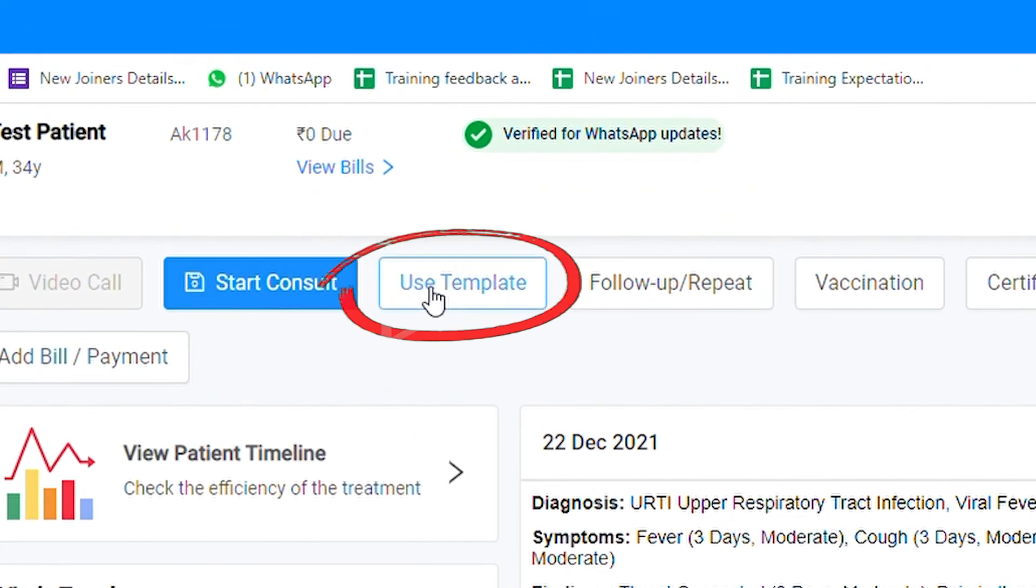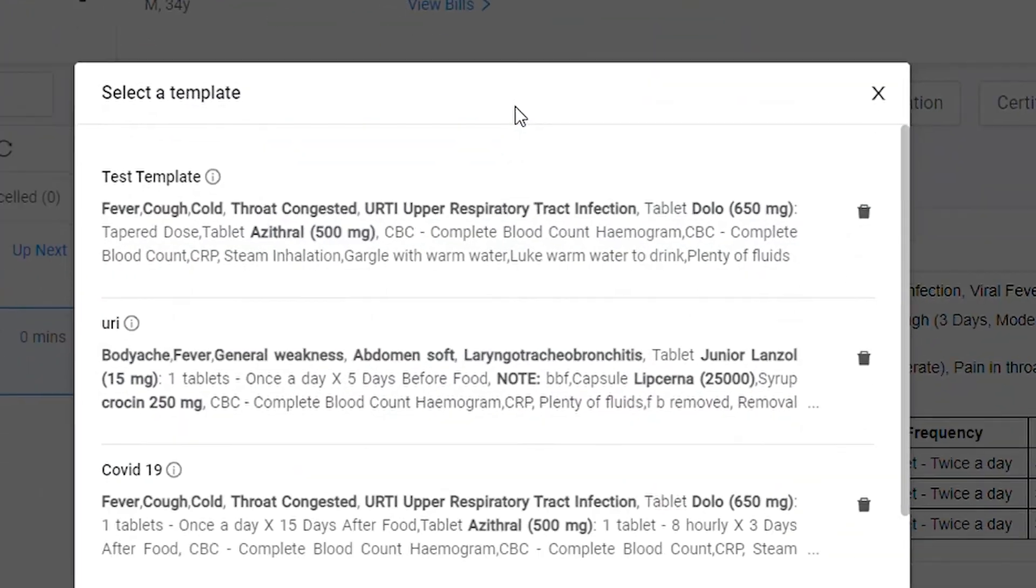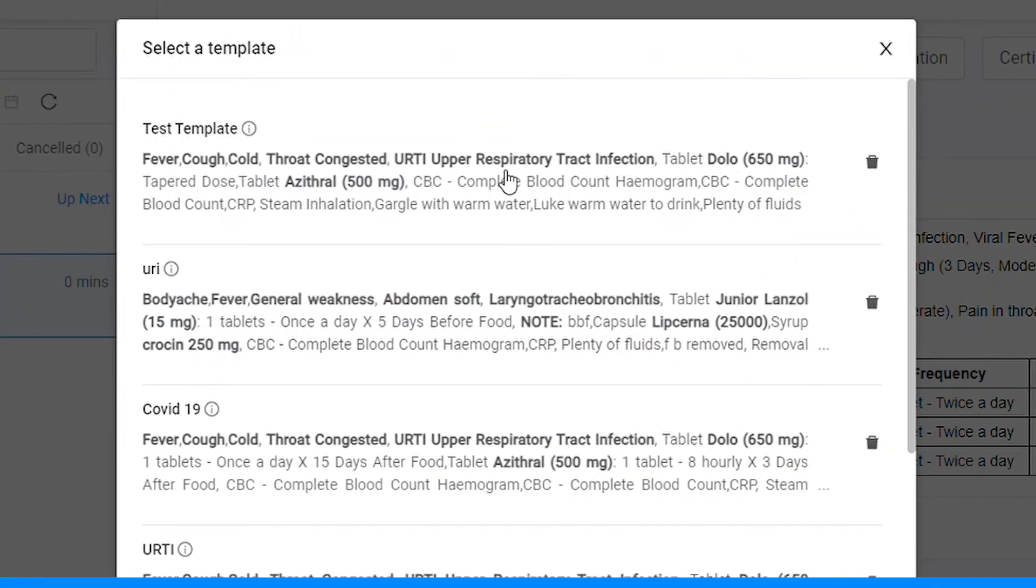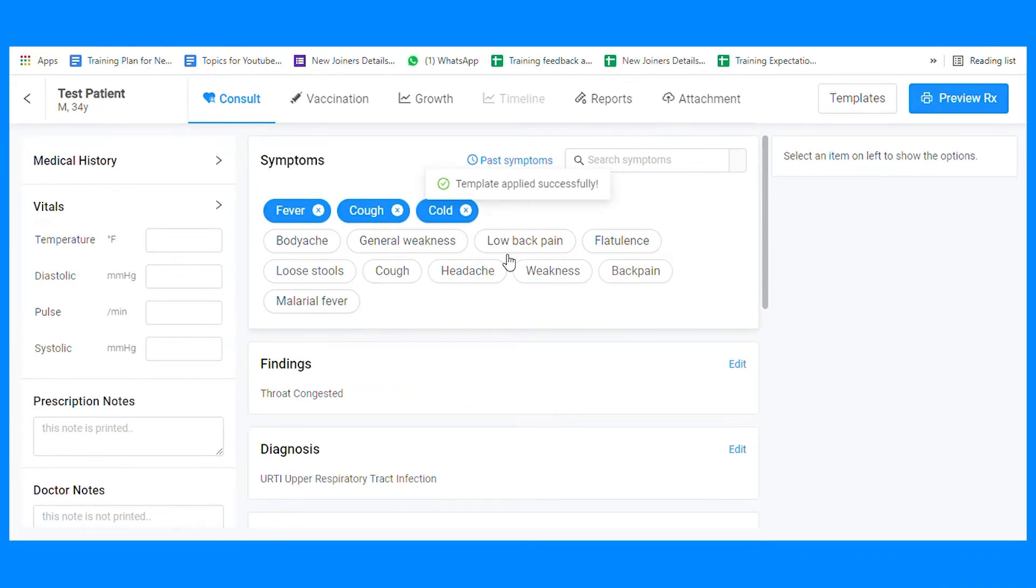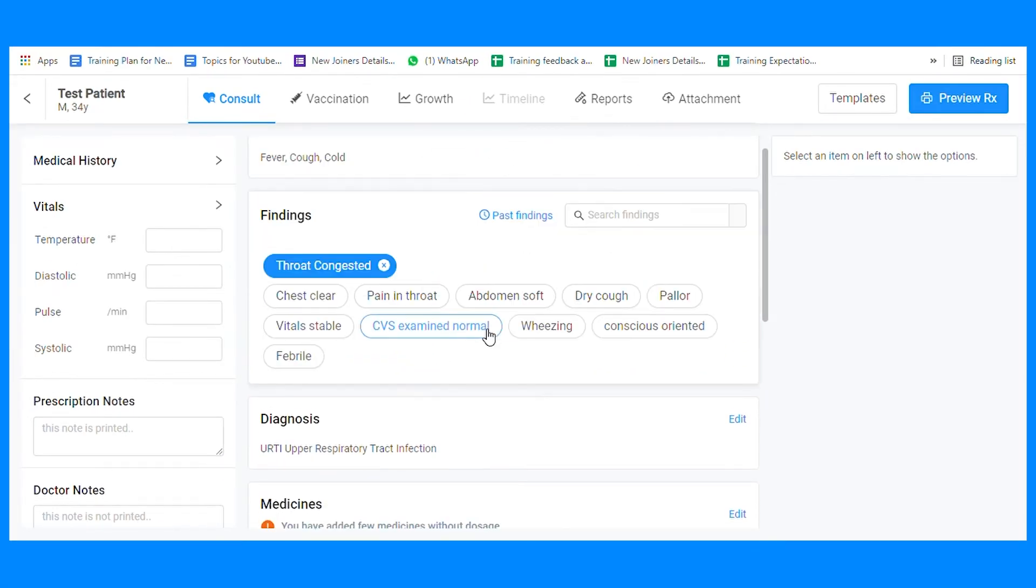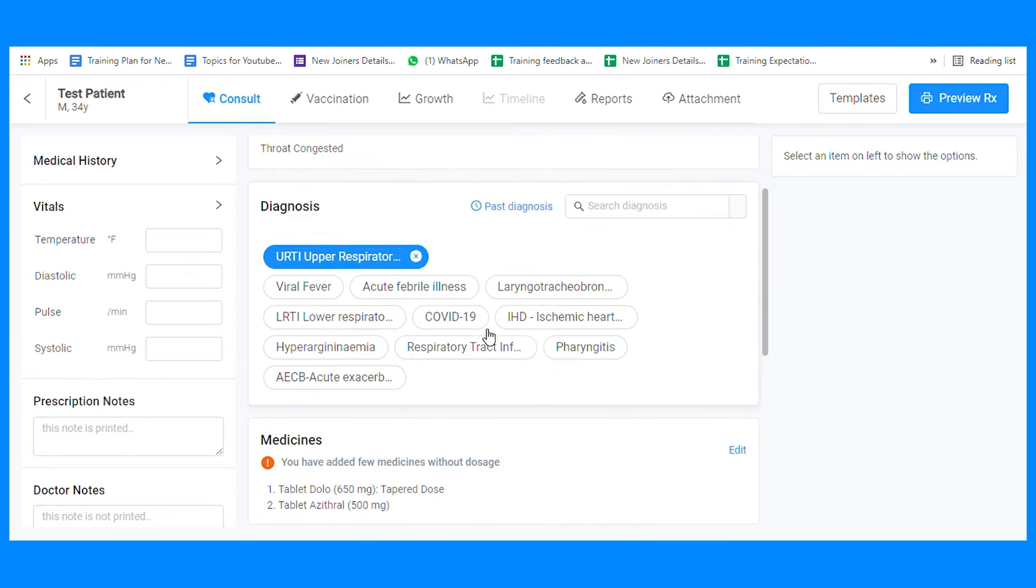Click on the use template and select the desired template. All the details of that template are selected in one click.